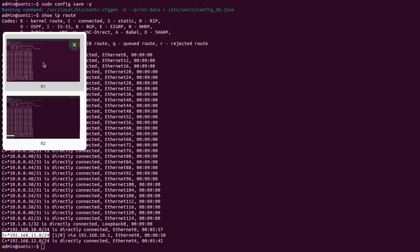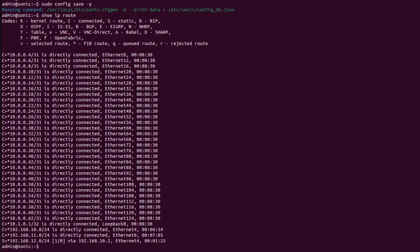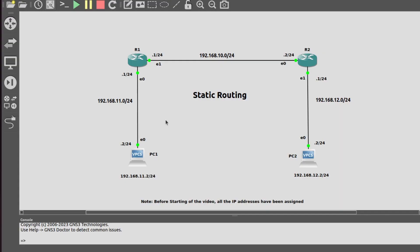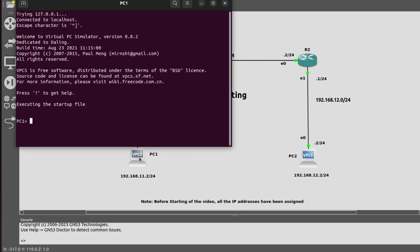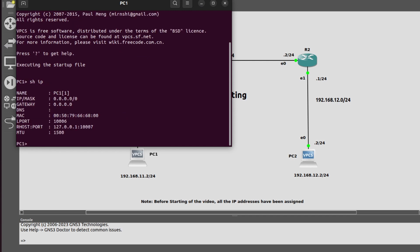Now again I will go into R1. I will assign IP addresses to this host. Let me go into this host. First, I will check the status of IP by using command show ip. Here no IP address is assigned. Now I will assign IP address 192.168.11.2/24, and the gateway is 192.168.11.1.